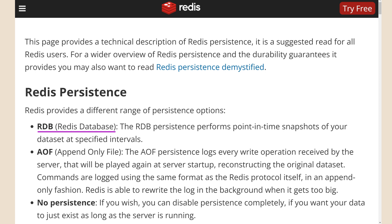Next, we have RDB, which provides point-in-time snapshots. In other words, every n seconds it saves all the data in the database to disk. If you have a power outage, you'll lose all the data since the last save, which will be at most n seconds ago. This doesn't meet the criteria for durability, but it shows the trade-off between persistence and performance. If you save more often, you lose less data, but you have to spend more time saving.